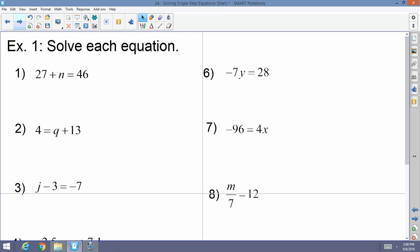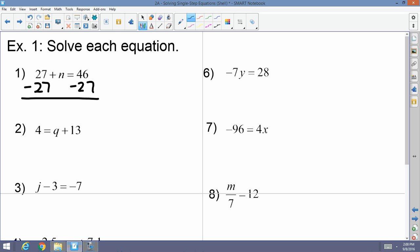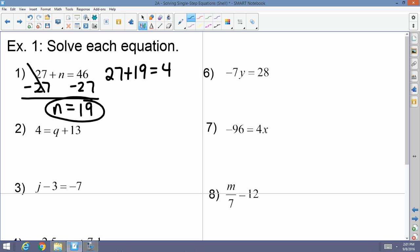Let's solve each equation using our single-step rules. I have 27 plus n equals 46. There's a 27 being added to n, so I'm going to subtract 27 from both sides. 27 minus 27 cancels, and I'm left with n equals 46 minus 27, which is 19. So n equals 19. The beauty of equations is you can plug it back in and check — 27 plus 19 equals 46, so it works. You don't always have to check, but it's a great way to verify on a test or quiz.